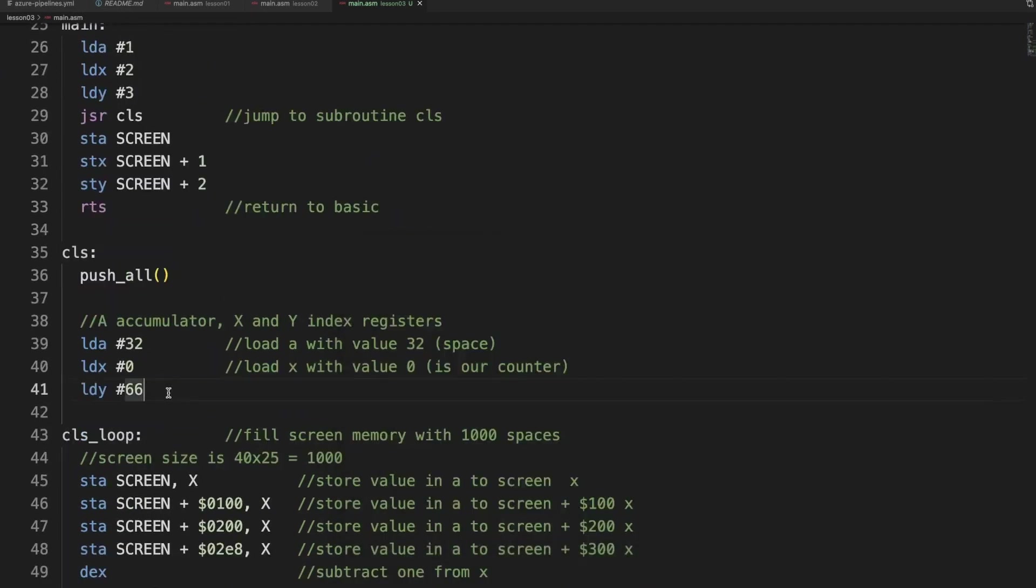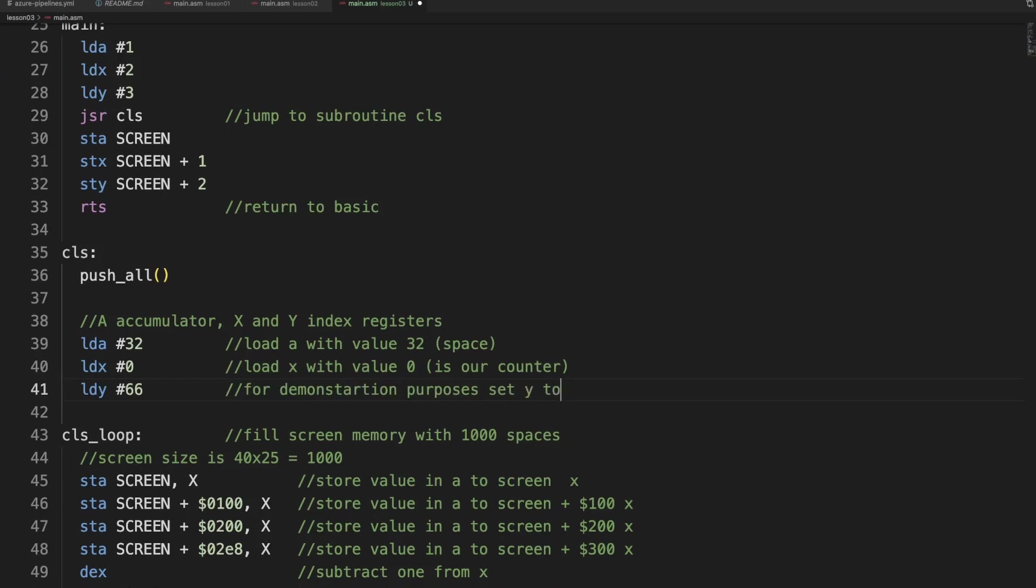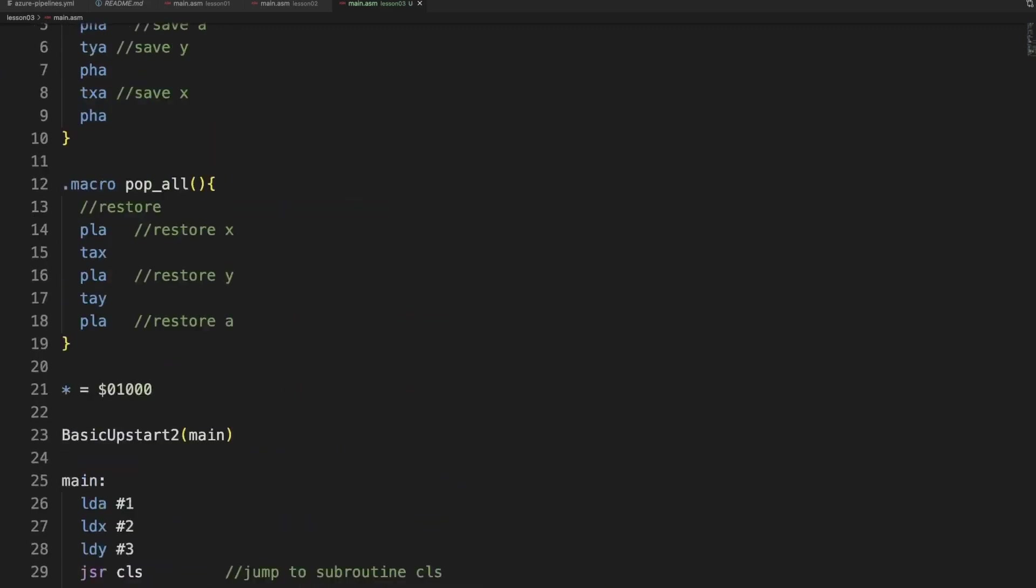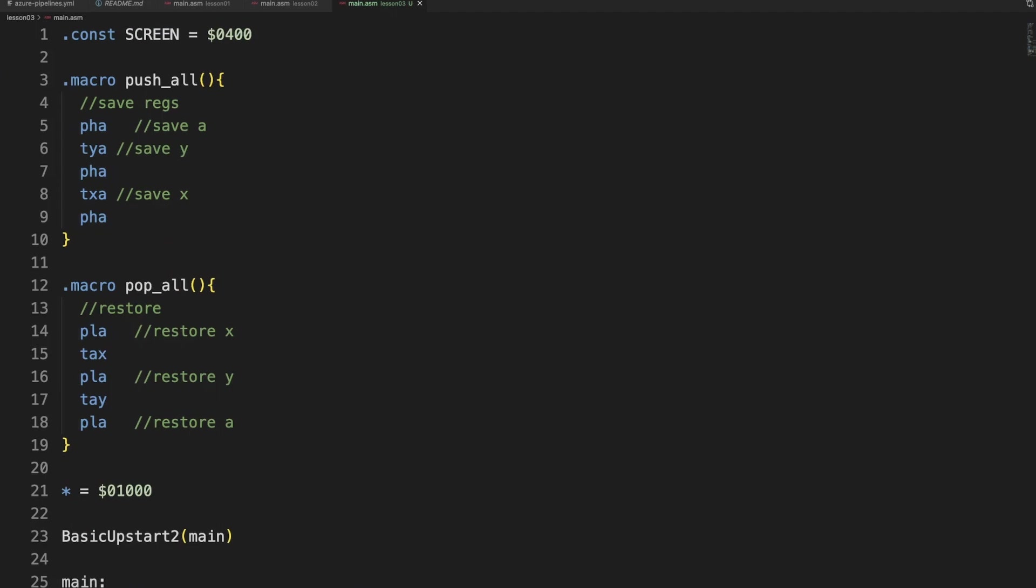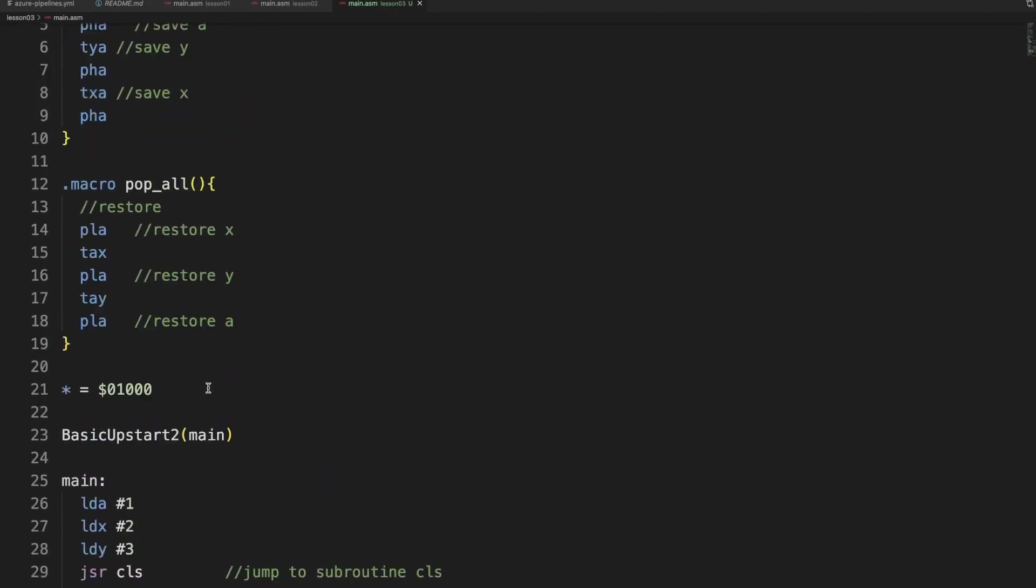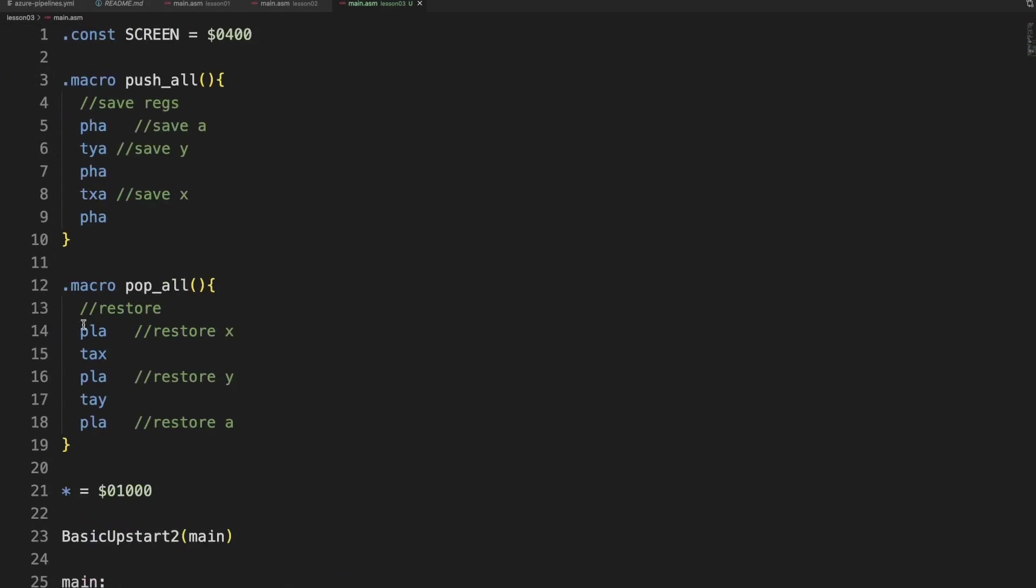So yeah, that is using the stack. It's a bit weird with the fact that you can only use push A and pull A. But with the transfers you can actually do the same.